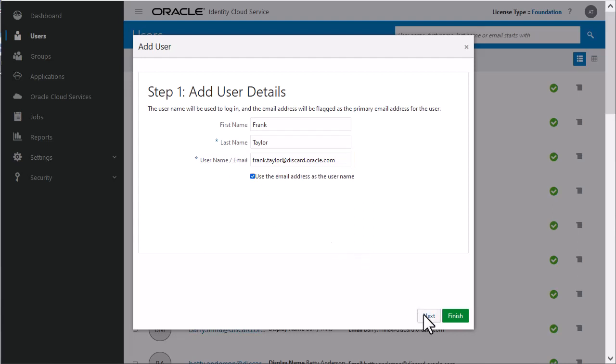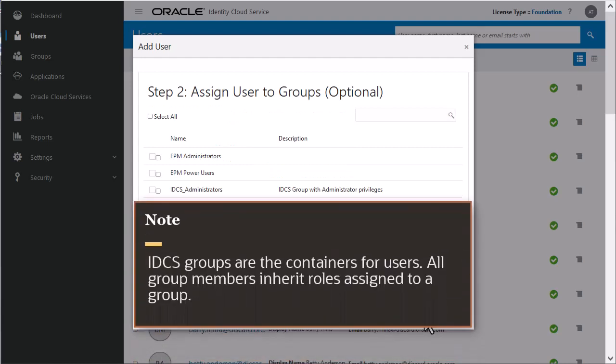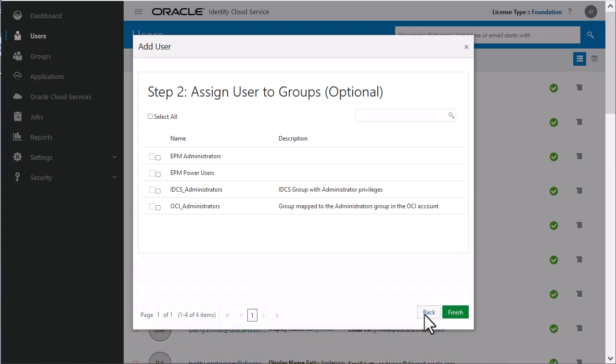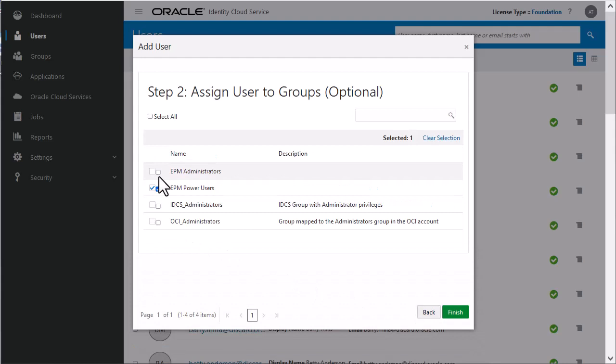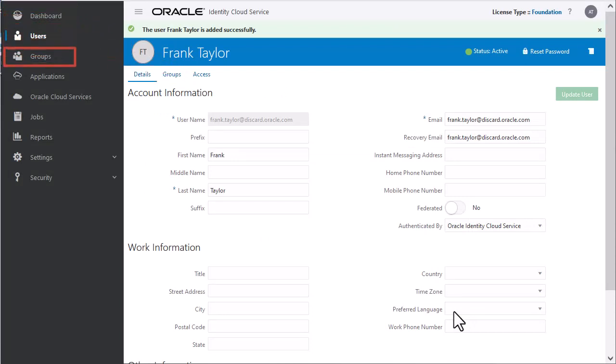Click Next to see a list of groups that can be assigned to the user. IDCS groups are the containers for users. All group members inherit roles assigned to a group. In the Assign Groups window, select each group that you want to assign to the user account. You can also assign groups to the user from the user profile, dashboard, or using Groups tab from the menu.